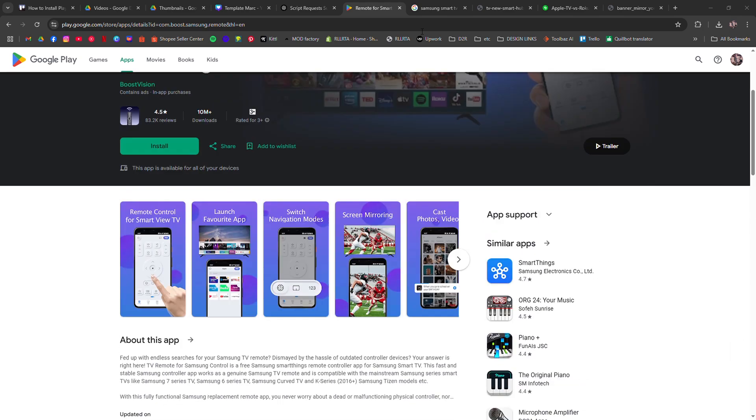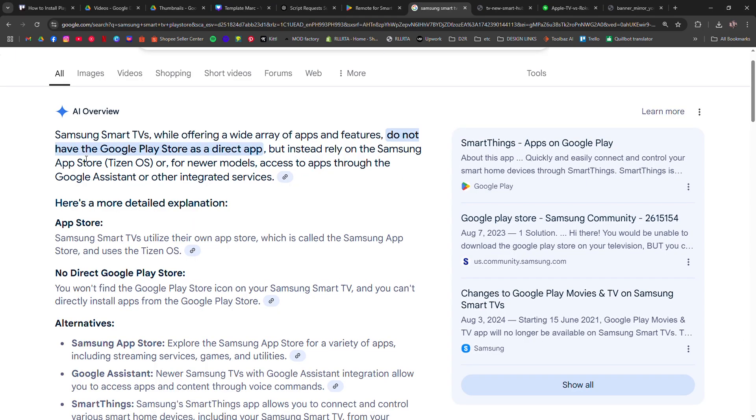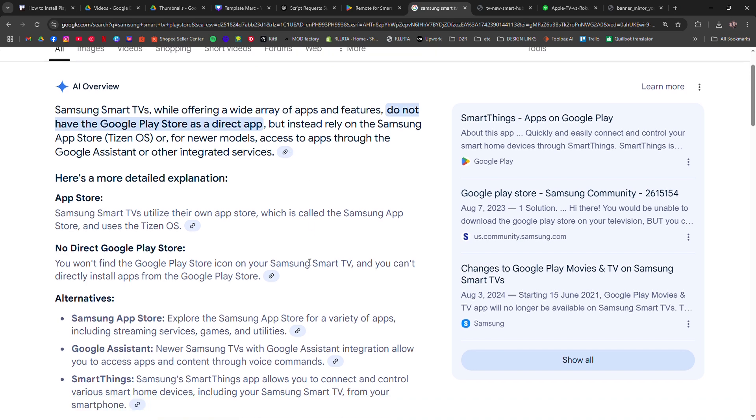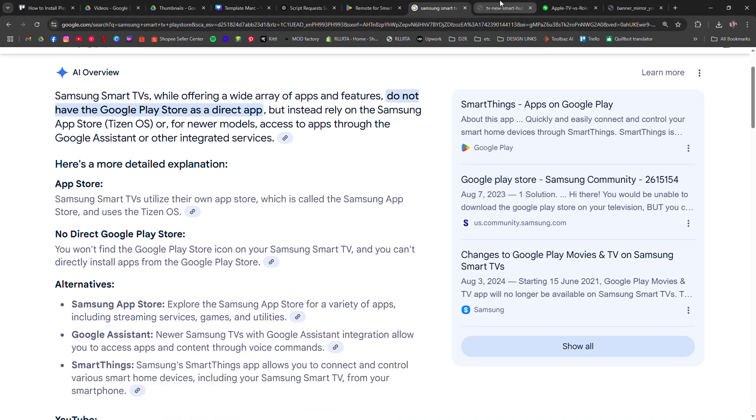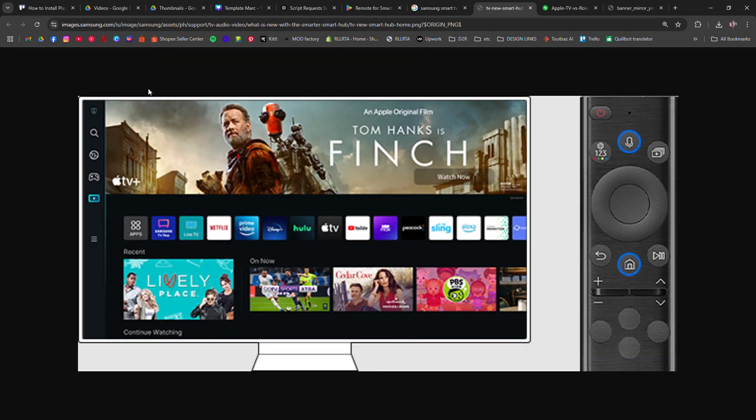Samsung Smart TVs run on Tizen OS which does not support the Google Play Store. Instead, they have the Samsung App Store, Smart Hub or App section where you can download apps optimized for your television.